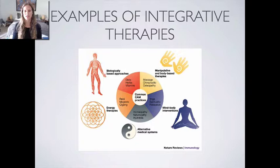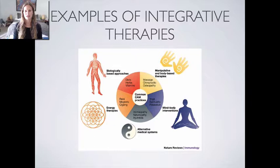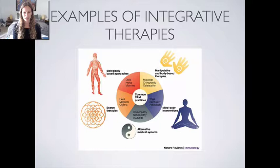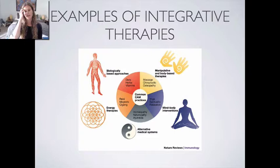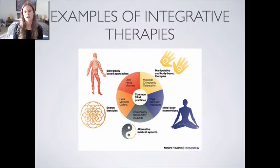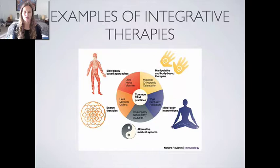Then we have alternative medical systems — that's where naturopathic medicine, homeopathy, and Ayurveda go, and I would add Chinese medicine and acupuncture there as well. And going further, we have our energetic realm — I would personally put homeopathy there too — along with Reiki, magnets, and qigong. That's not inclusive; there are all sorts of other things that could go on this slide. It's just what I found as a picture.